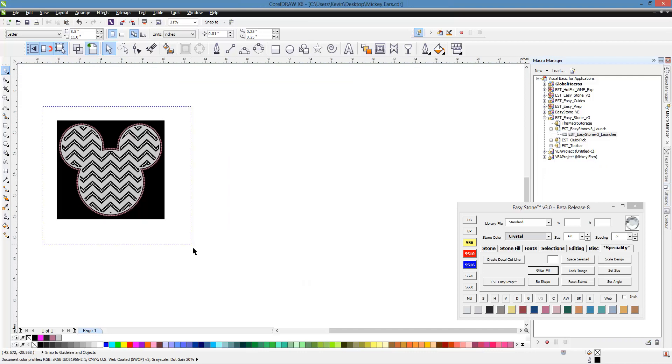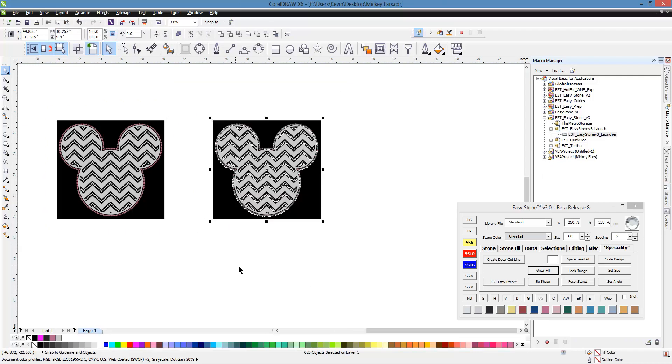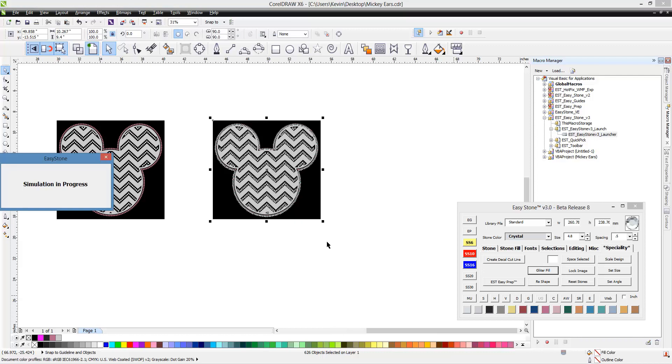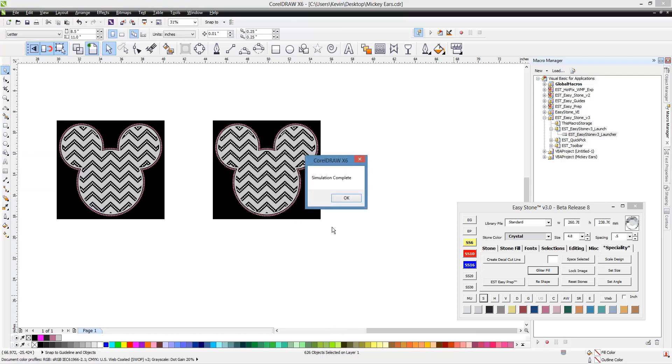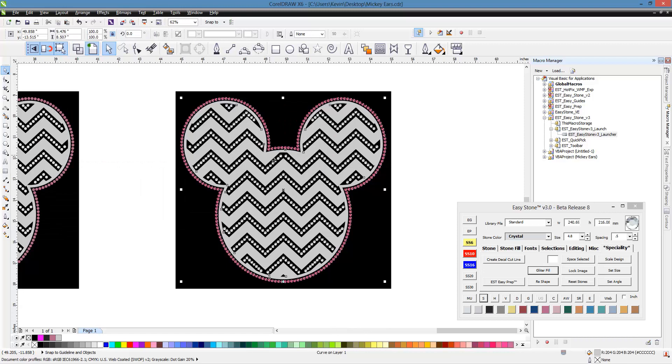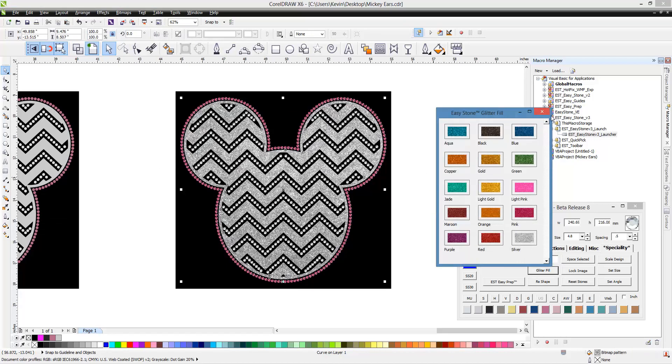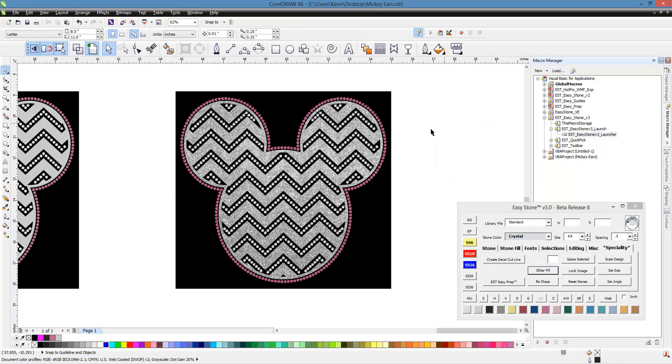So what I would do, once I have a design done, I'm going to copy this over and make a duplicate of it. And I'm going to right-click on S, and that will simulate the stones, give us our stone simulation. And then, of course, we'll do a glitter fill as well. So in this design, we'll do silver glitter. All right. So now I want to throw this on my tote bag just to show you how it works.